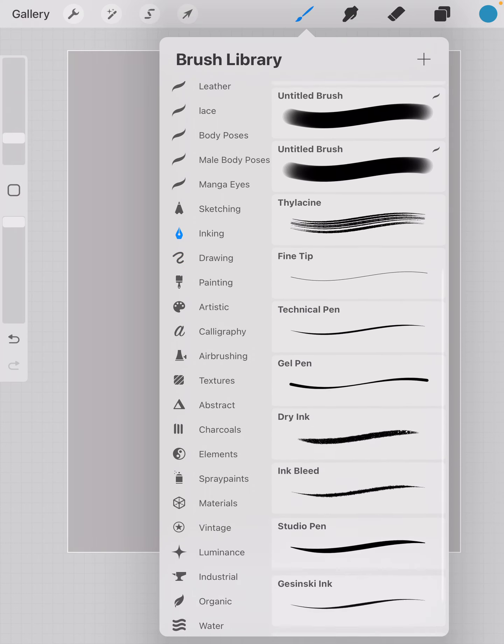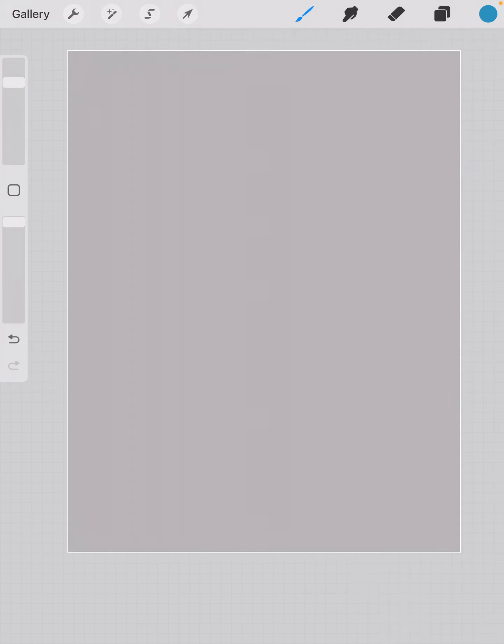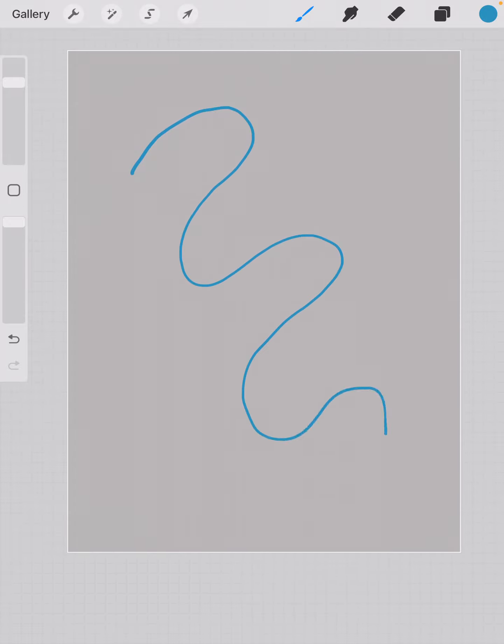I'm going to click on the screen to get out of it, and now I'm going to take my stylus and draw a blue line.